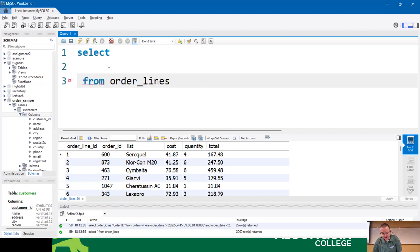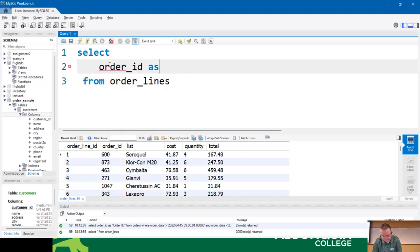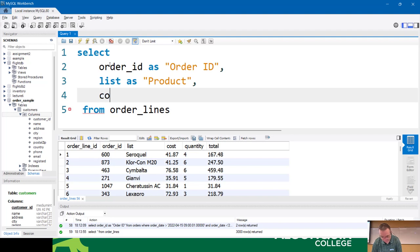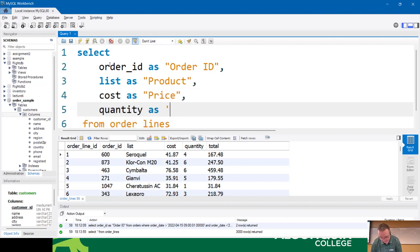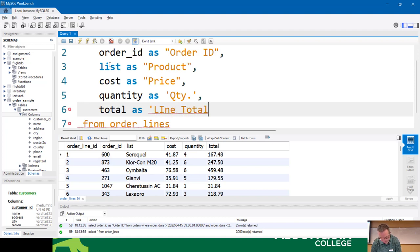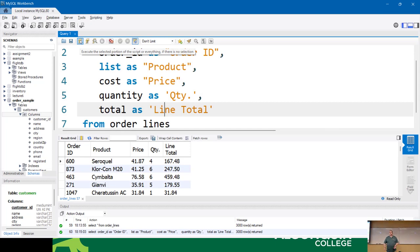SELECT order_id AS 'Order ID', list AS 'Product', cost AS 'Price', quantity — now you'll see nice readable headers. This is totally useless on the programming side — if you're pulling this into Java, it would be a nightmare because array element keys can't have spaces and special characters. But for exporting data, I did something similar just two days ago — someone in sales wanted a CSV file and asked me to rename the columns so they knew what they were.